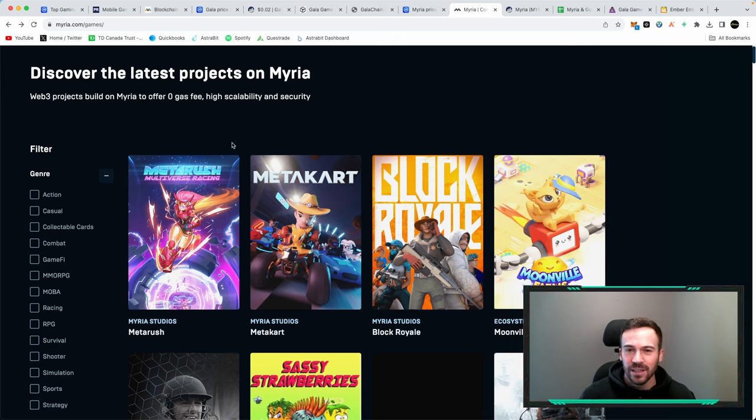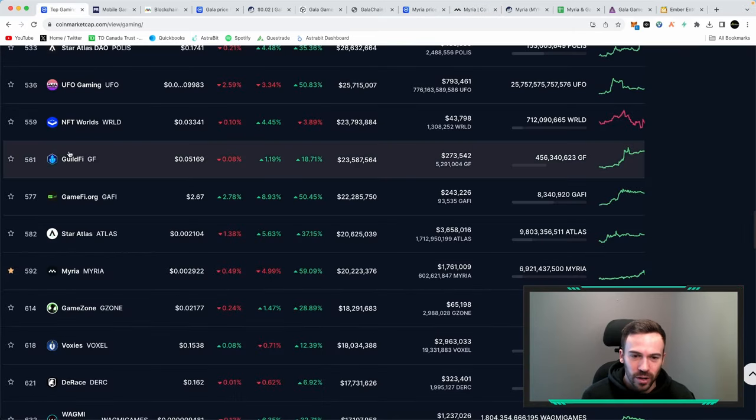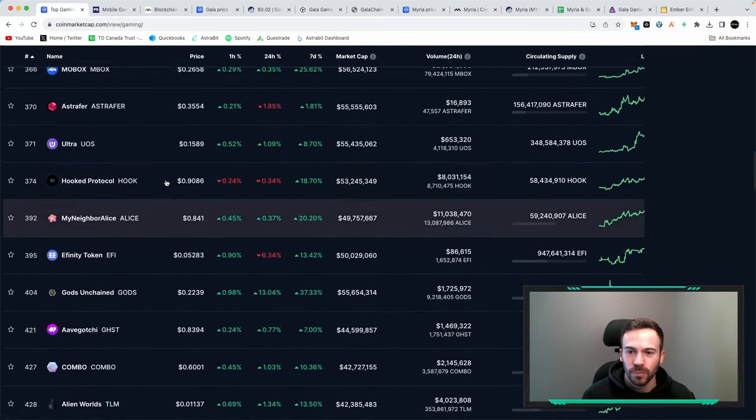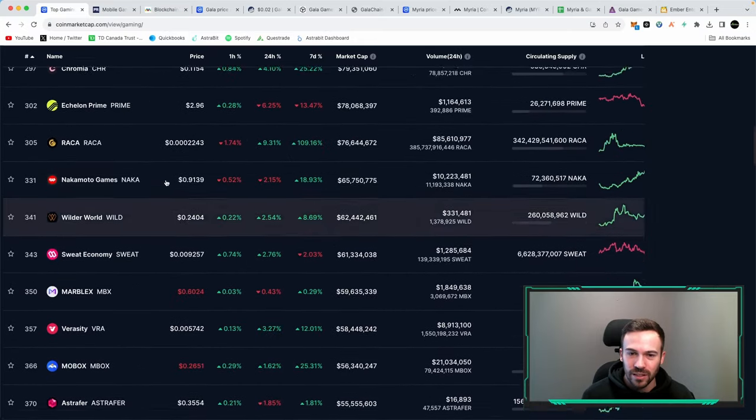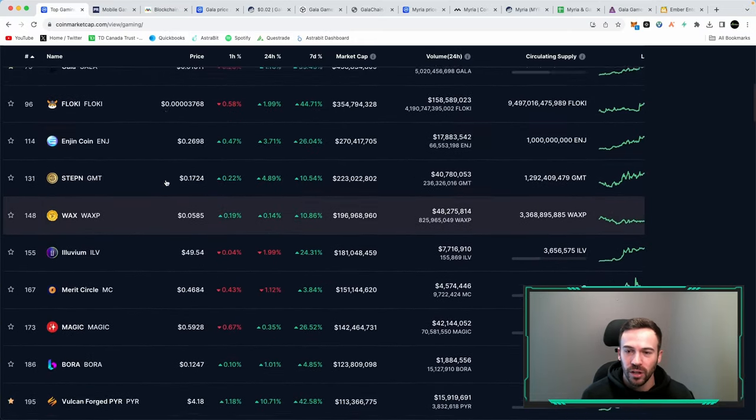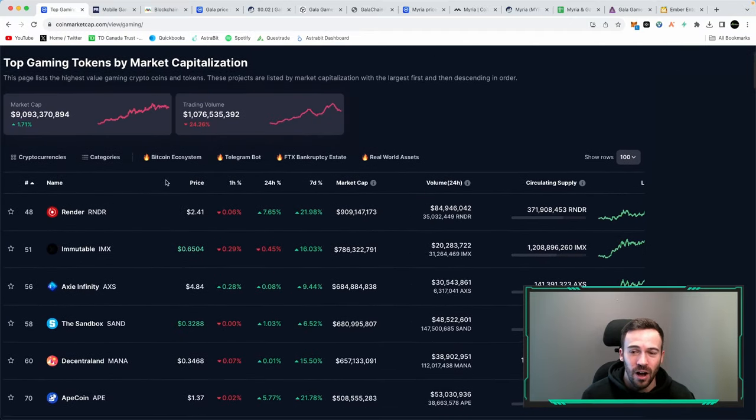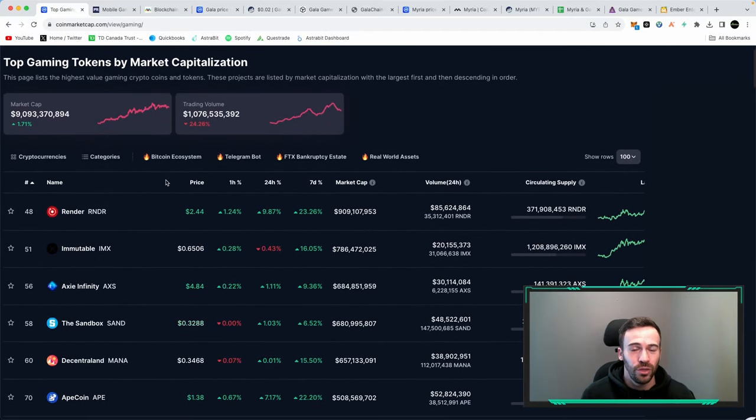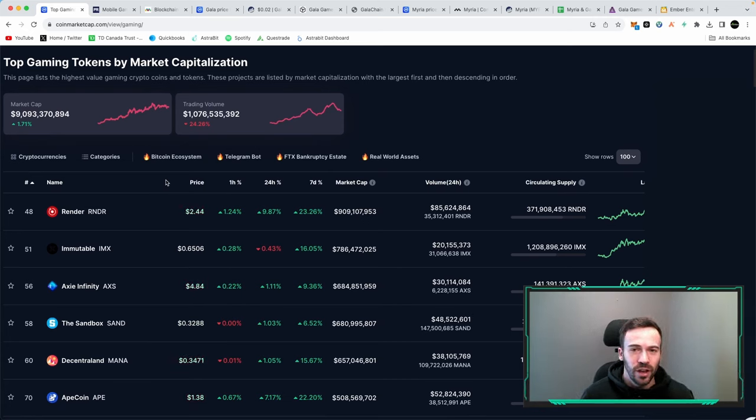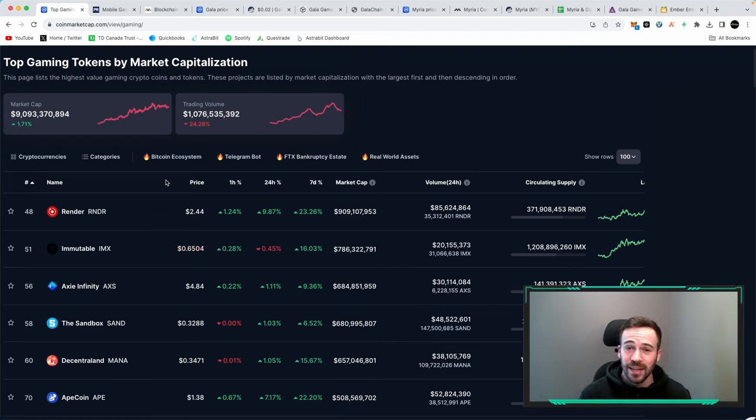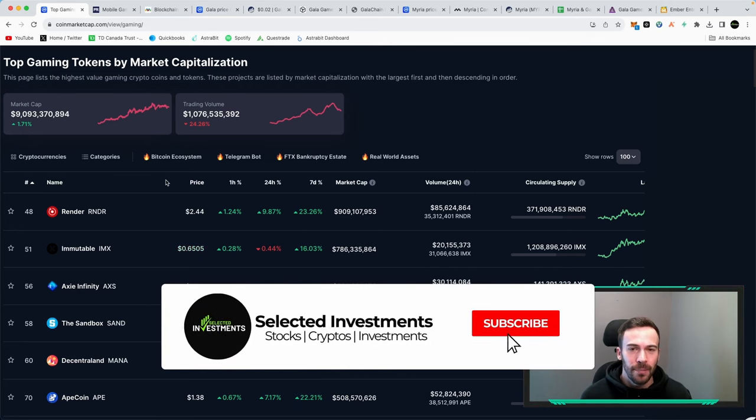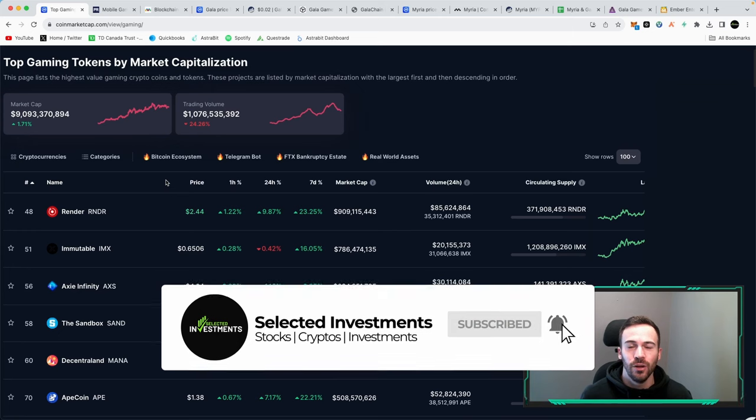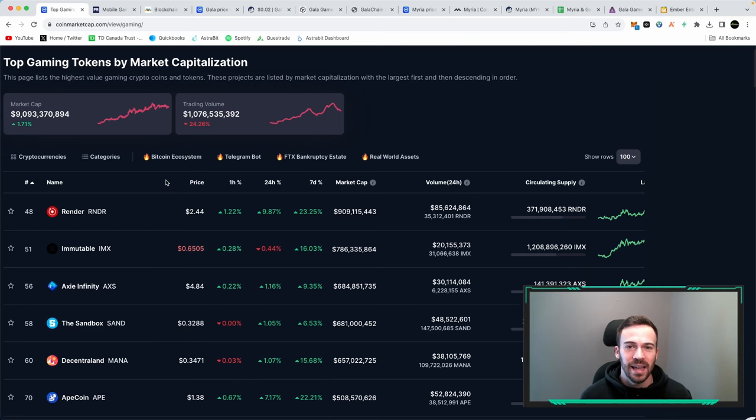With that being said those are the two projects I wanted to highlight today with the recent pump in the crypto space. We saw that these projects did quite well, we had about 33% on Gala, about 100% on Miria so I do think there's a lot of potential there. Definitely do your own research as none of this is financial advice. We do also have great other gaming projects that I didn't mention in this video so let me know which project you like down below and with that being said if you are new to the channel make sure you subscribe, smash the like button and I'll catch you guys in my next video peace.